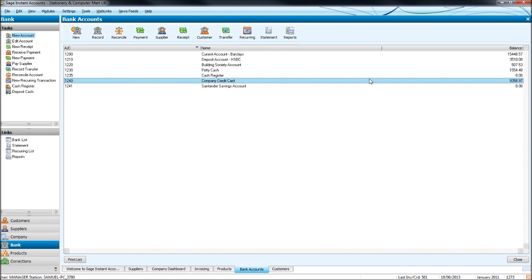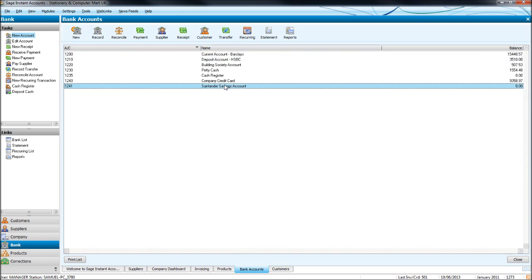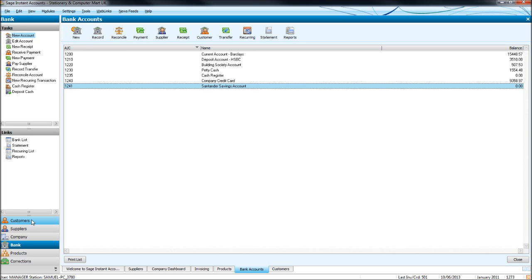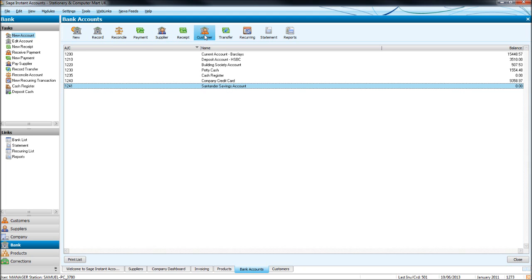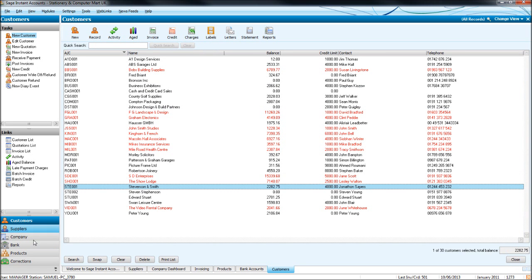So taking the interest example again, we may receive interest on our Santander savings account. We wouldn't have the Santander down as a customer who we invoice and then receive interest from. But we would use the customer icon for someone like Stevenson and Smith who we've used a few times in these videos there for a Dell computer that we've sold them.